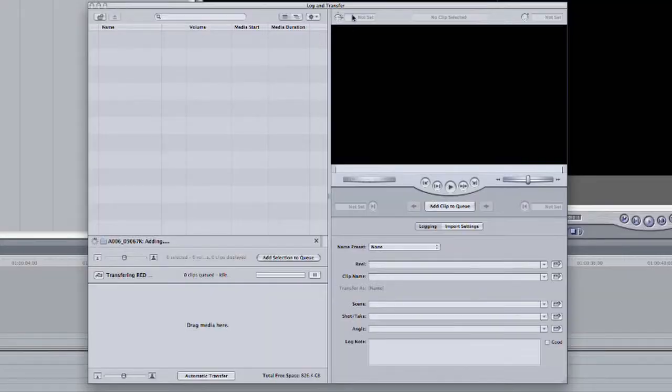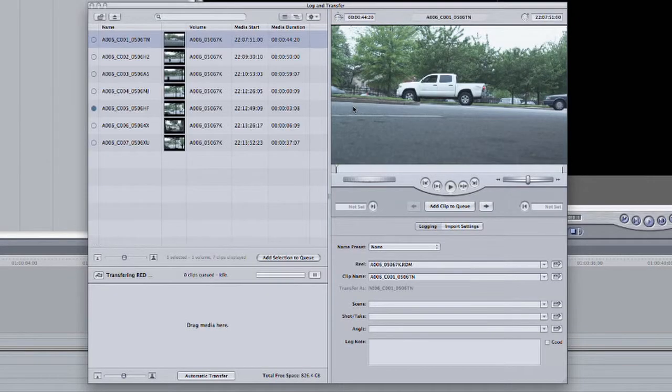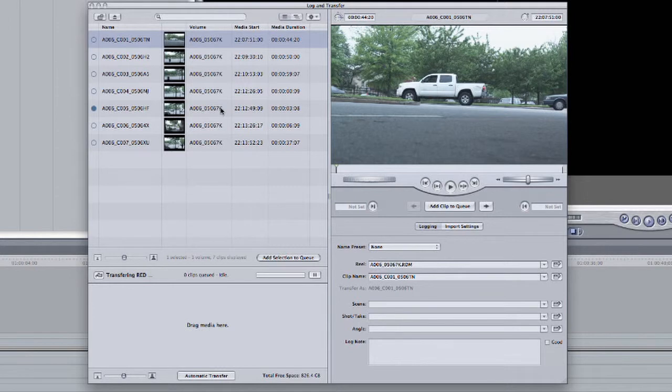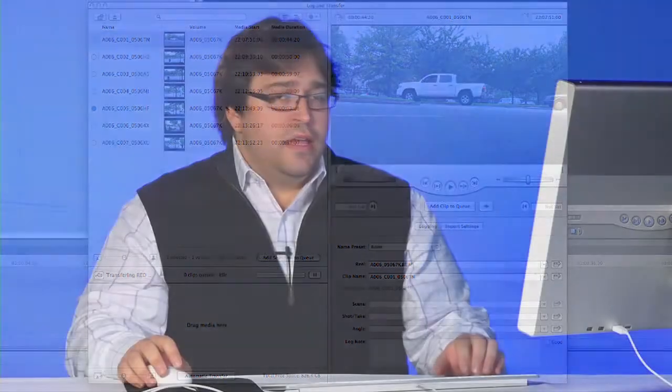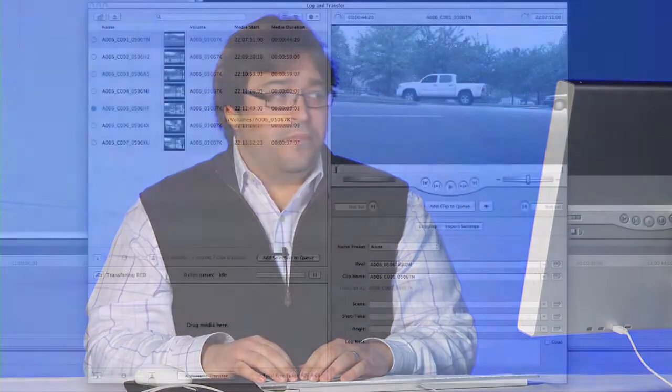In a second, the Log and Transfer window will pop up. And in just another moment, the RED media that I have attached to my system will mount here in the Browse area of the Log and Transfer window. This is actually an important note. To be able to access any RED media that you've attached to your system, you first need to go to red.com/support and download the Final Cut Studio plugin.